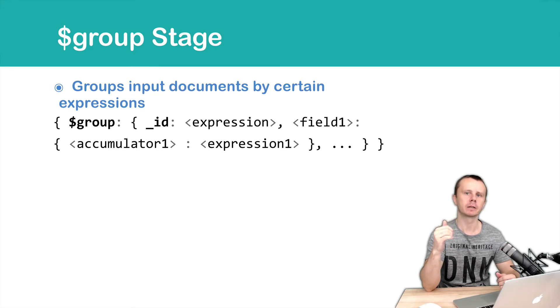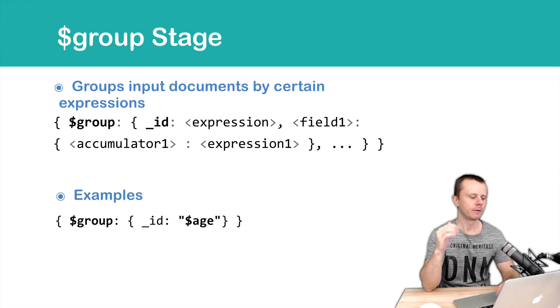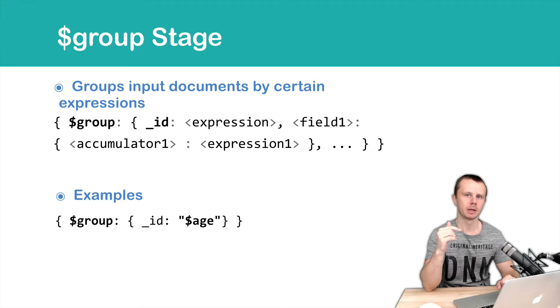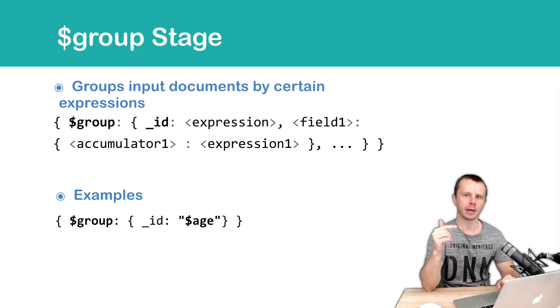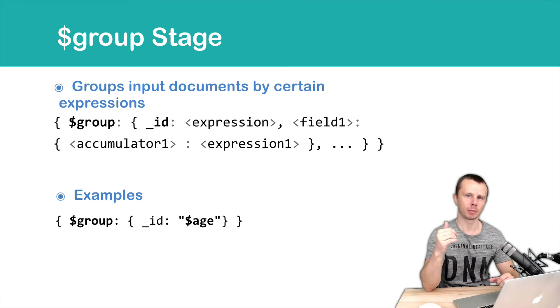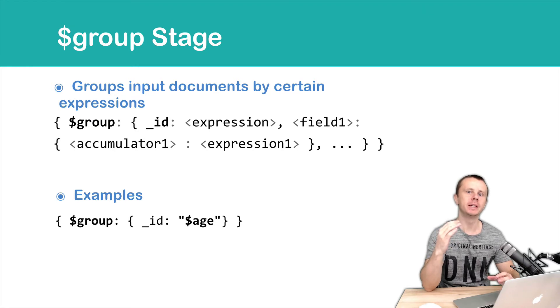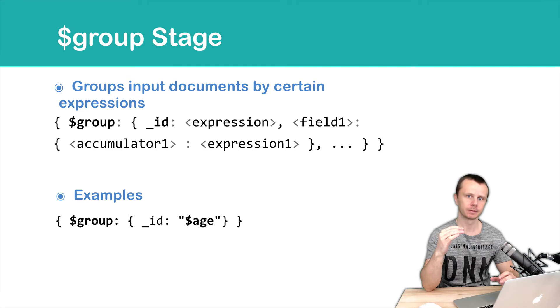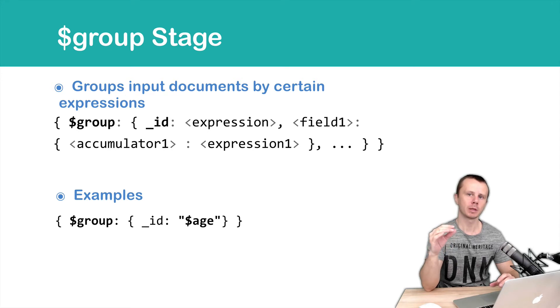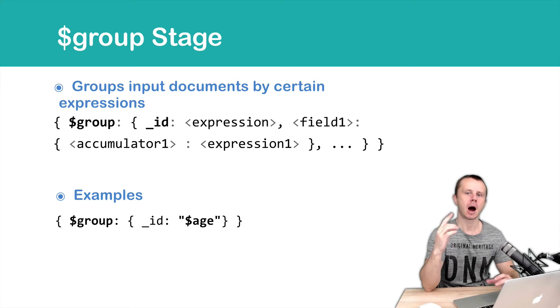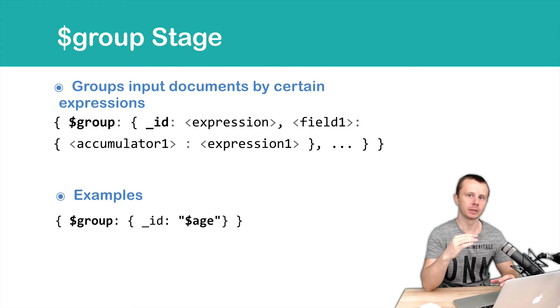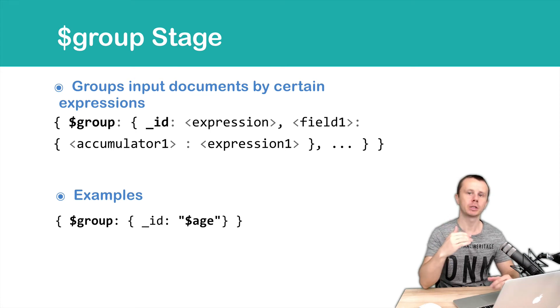It may sound difficult but let's look at examples. First example: group then object with key value pair underscore ID then colon and dollar sign age as a string. In this example we refer to the age field of the input documents then we find all distinct values of age field and then produce new set of documents and each of those new documents will have just one field name underscore ID and values will be distinct values of the age field of the input documents. For example 20, 21, 23, and so on.